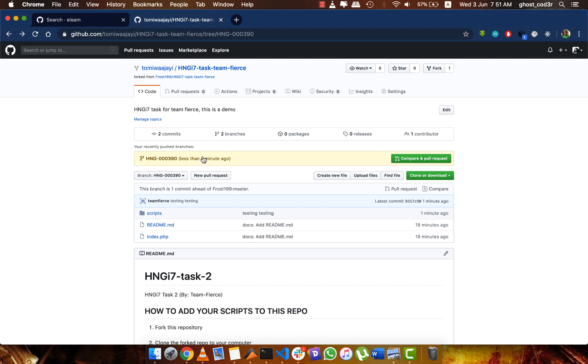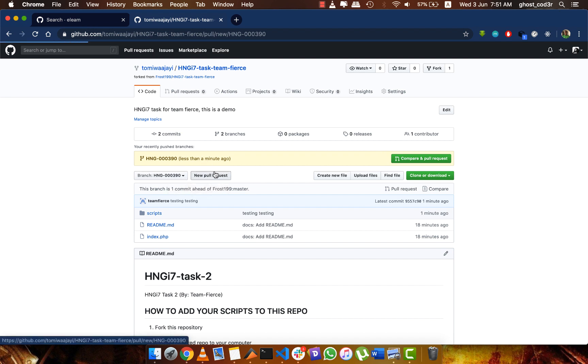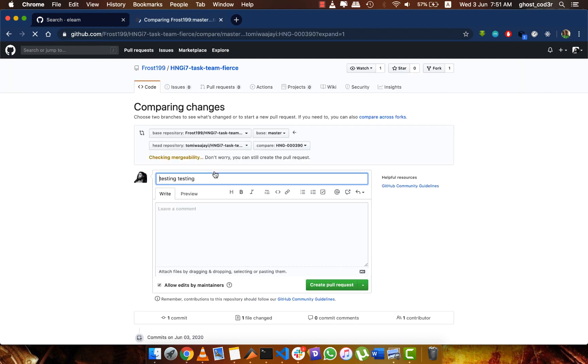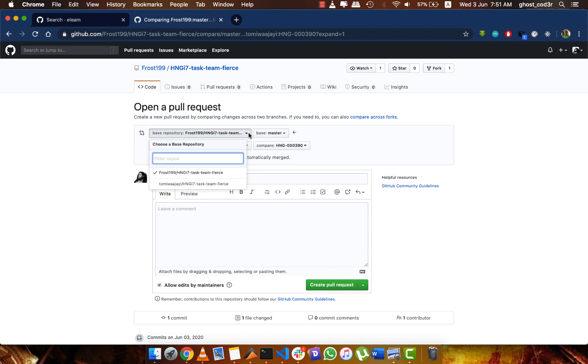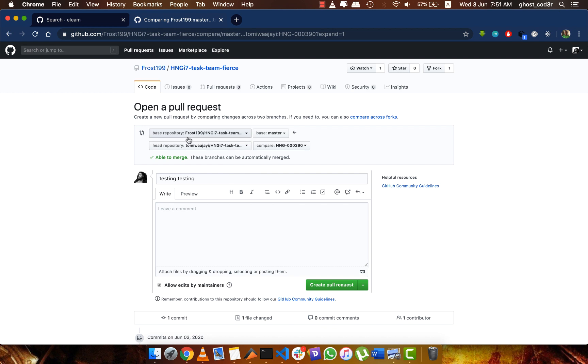From here now, you need to go to the branch, the new branch that I created, to create a new pull request. So the pull request I'm making, you can see from base repository.